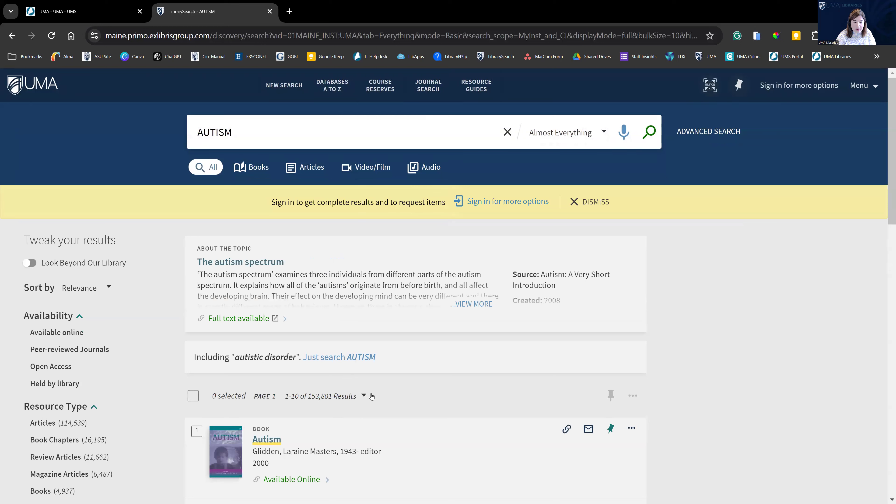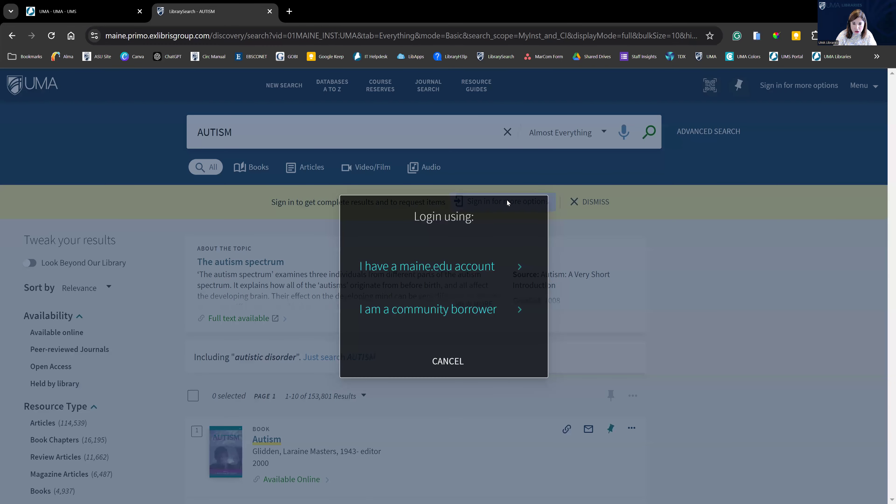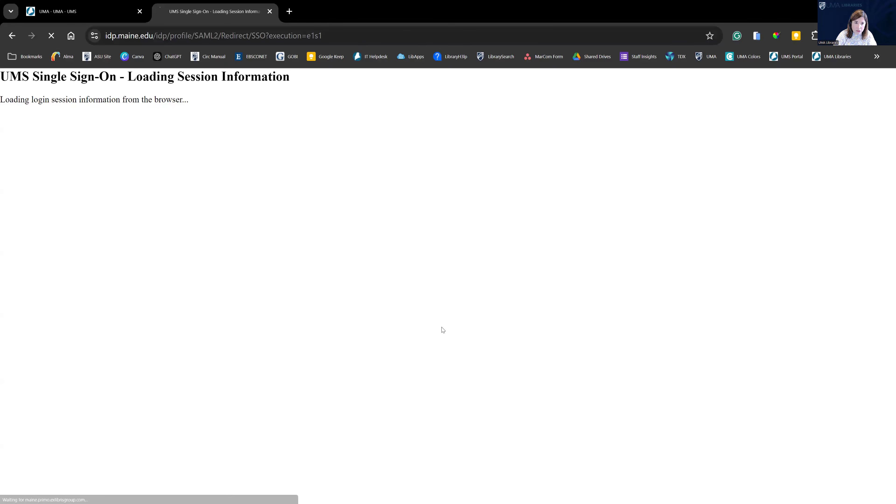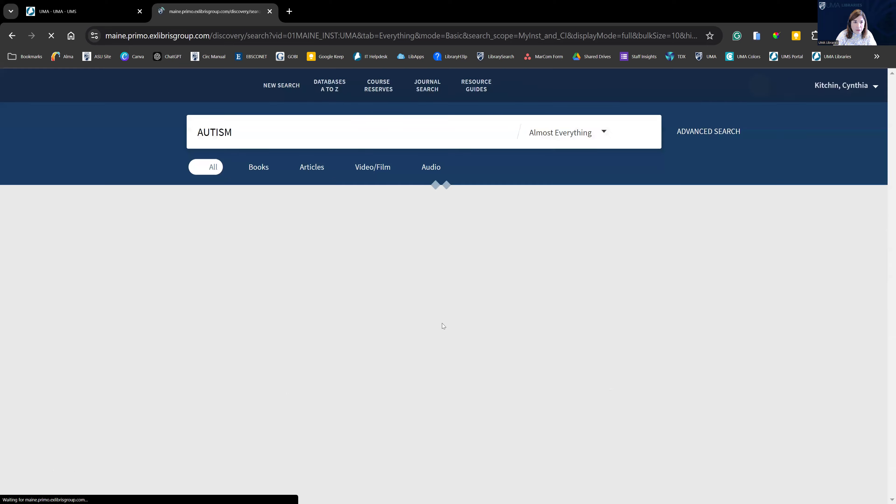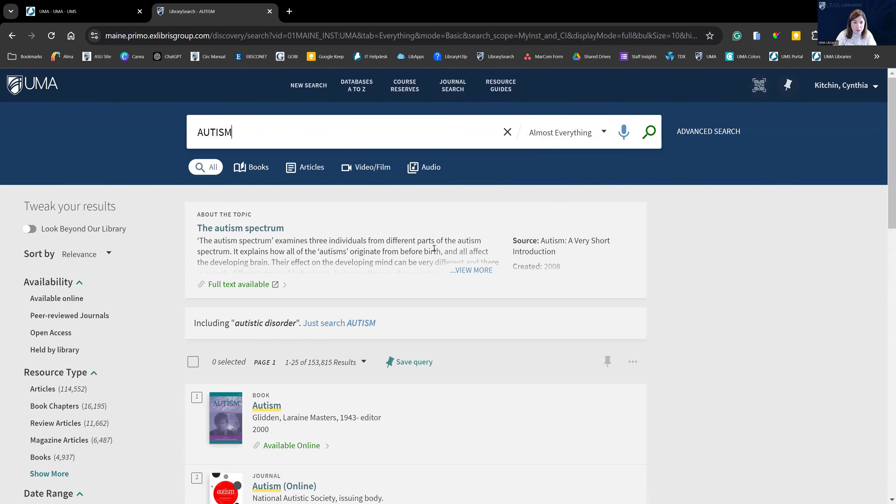You can see our initial search yielded 153,000 articles. That's wonderful news, but also overwhelming. To narrow down our search, we need to click on limiters on the left hand side. But first, let's sign in to ensure we're getting all possible options. Here, you want to enter your maine.edu account, which will log us in through UMA to ensure that we have access to everything.